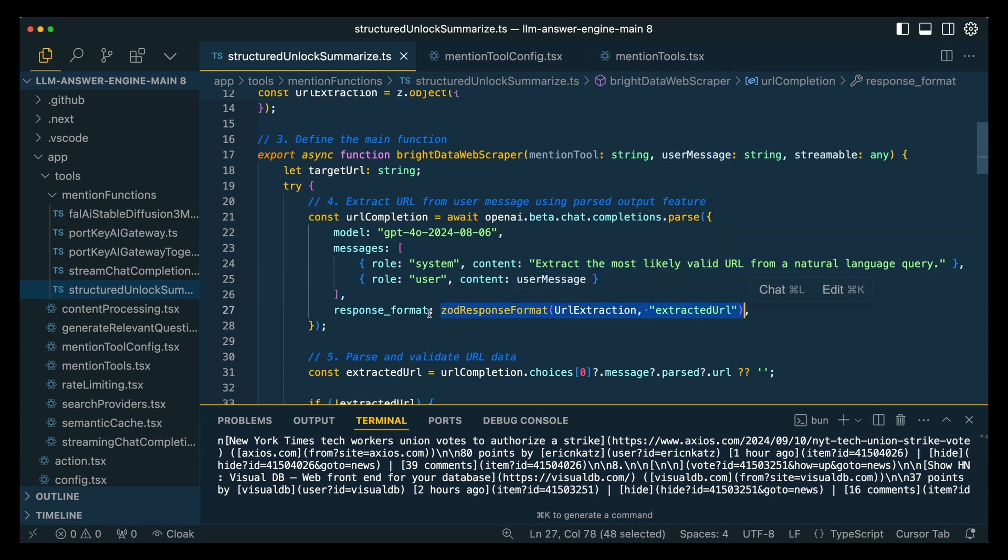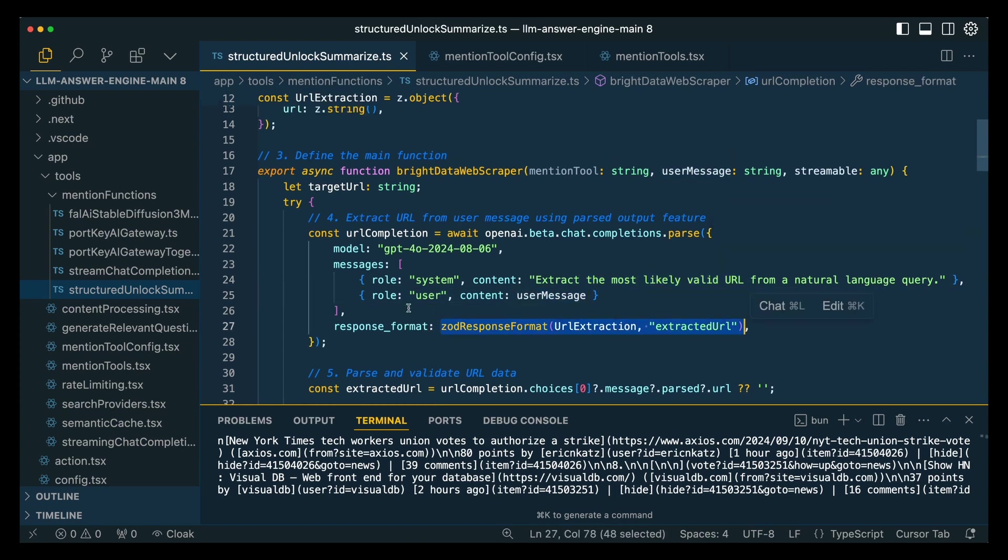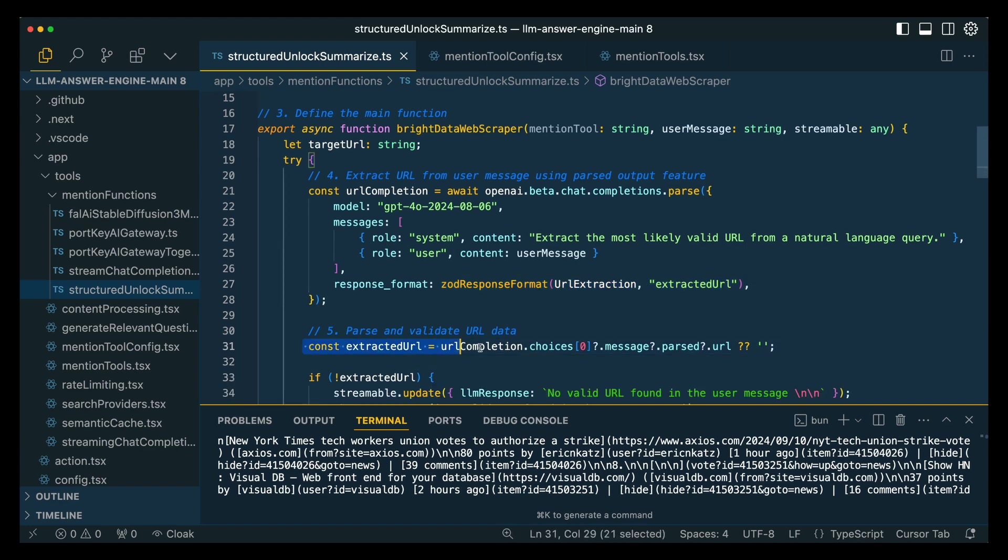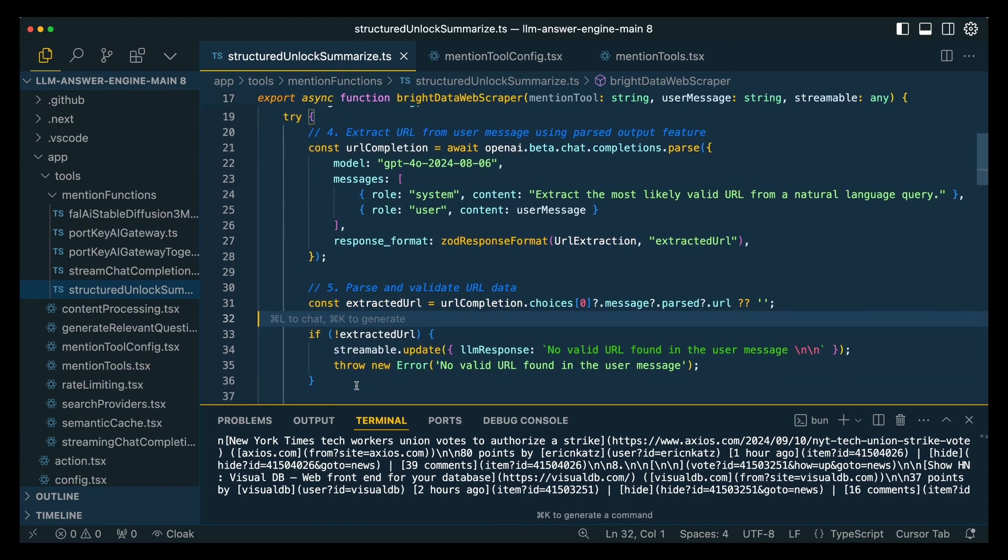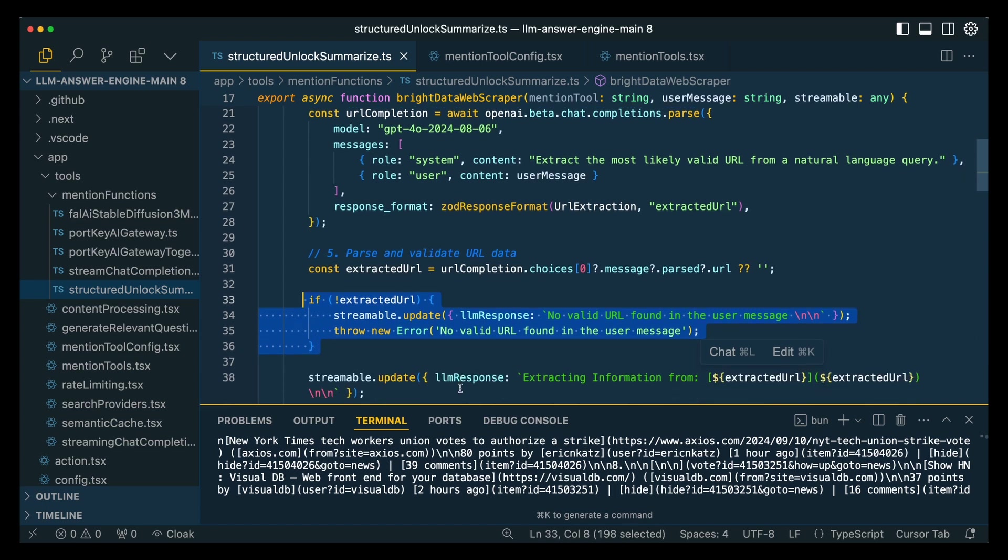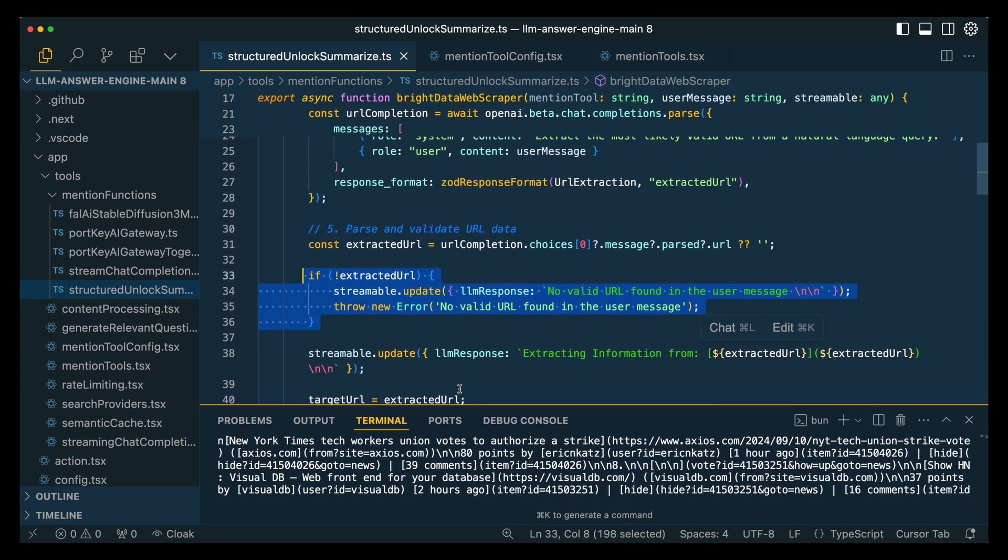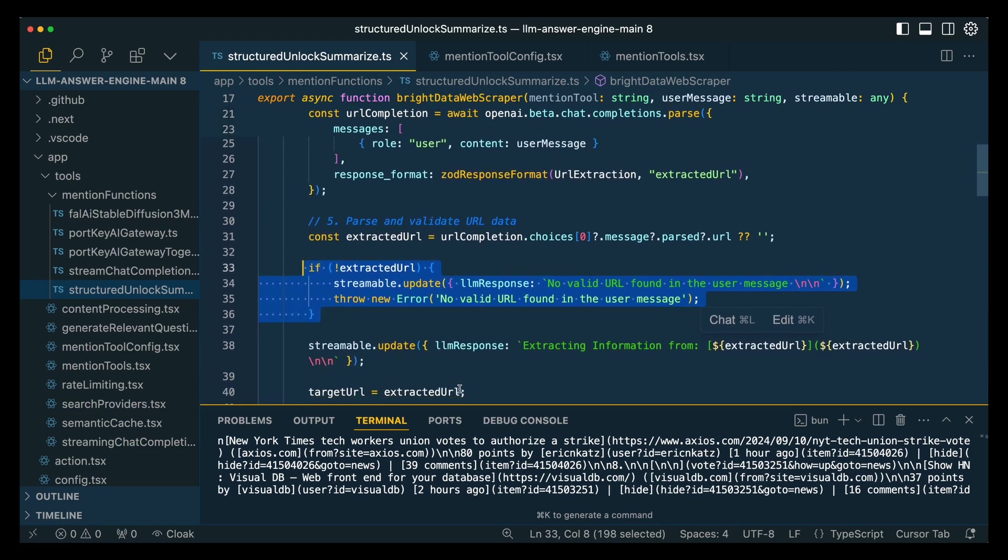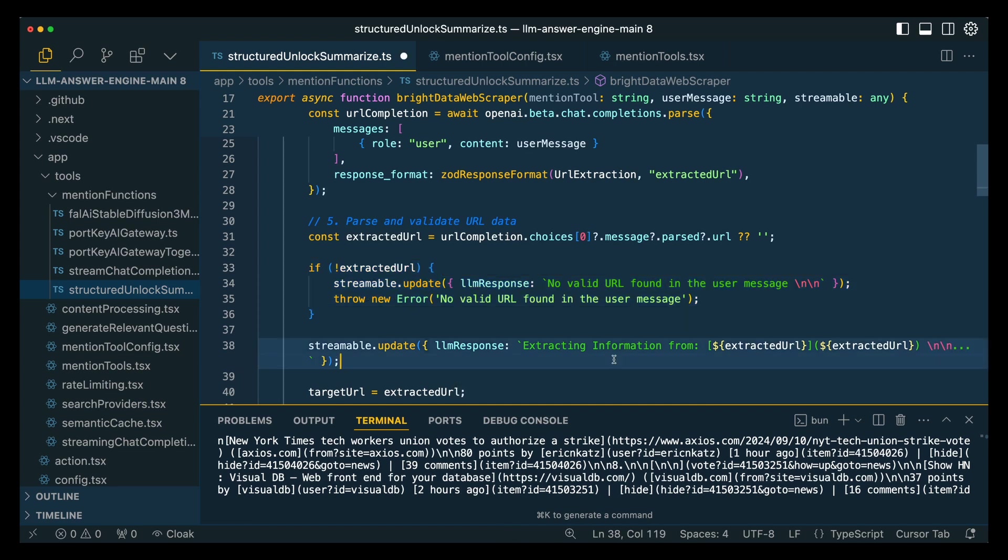We're going to specify extract the most likely valid URL from a natural language query. The other reason why Zod is great is now we have this type validation that we can reference all throughout our application. Next, this is going to be how we extract the valid URL from our query. And if we don't get back a valid query, we're just going to stream back a response to the UI to let them know that there isn't a valid URL that was found.